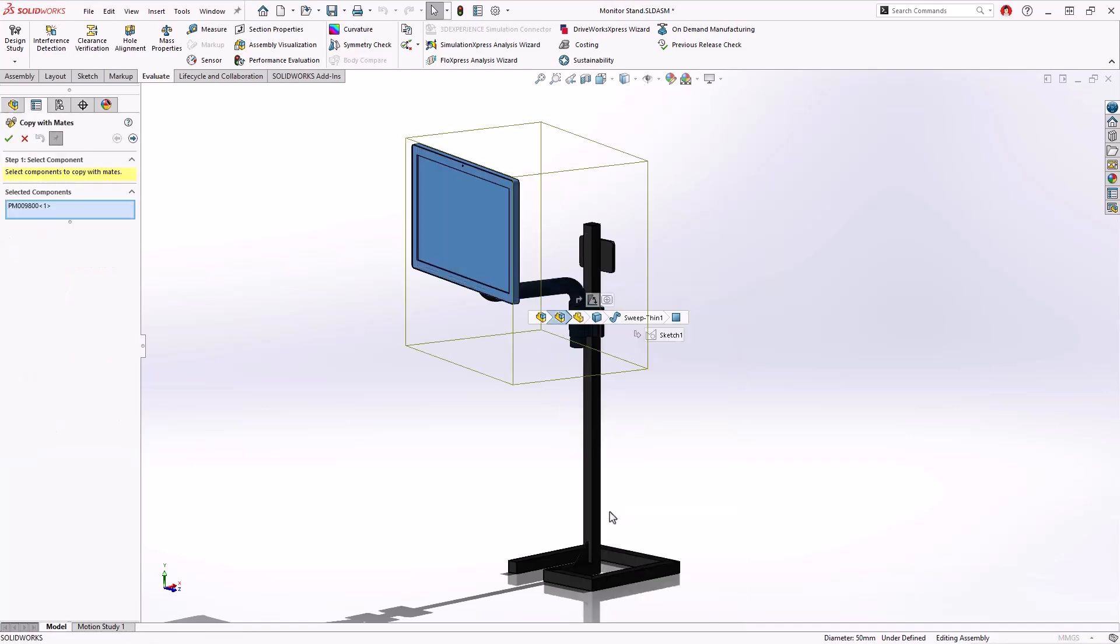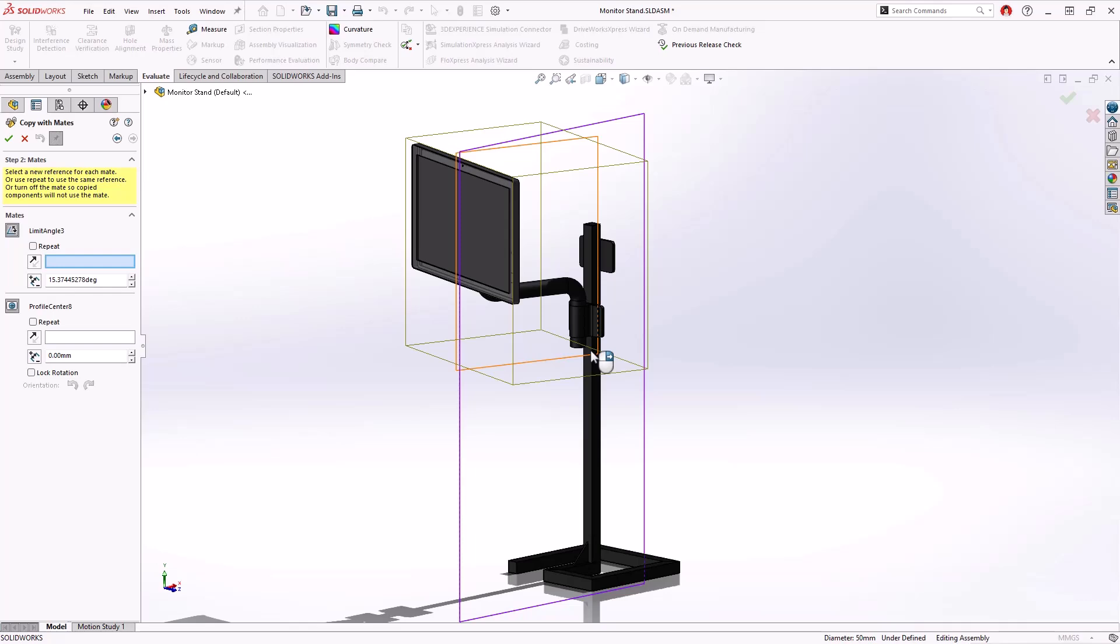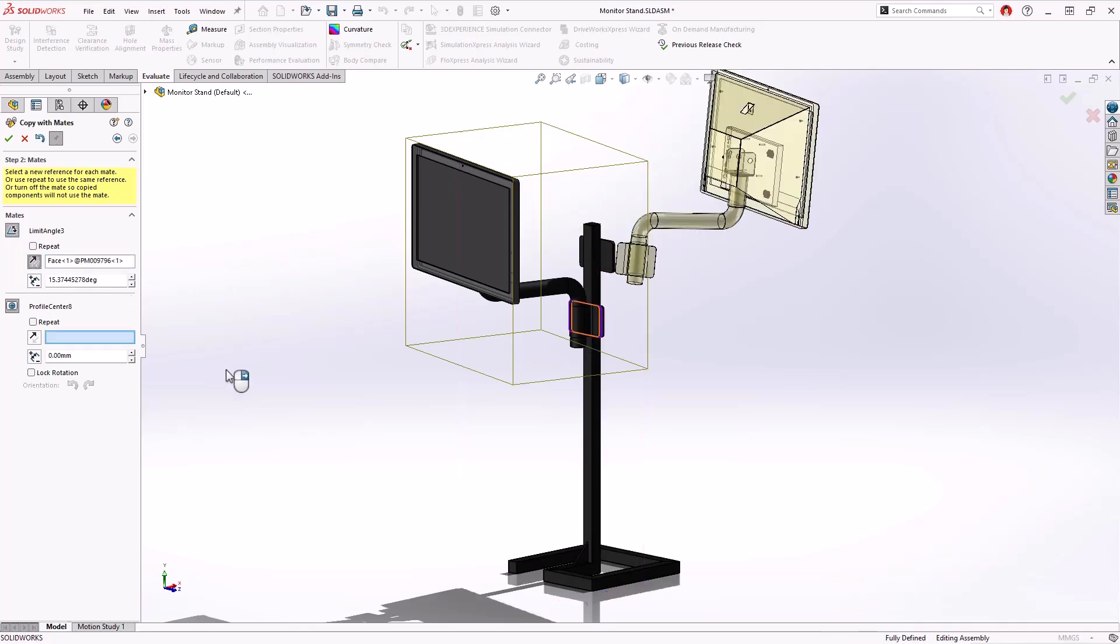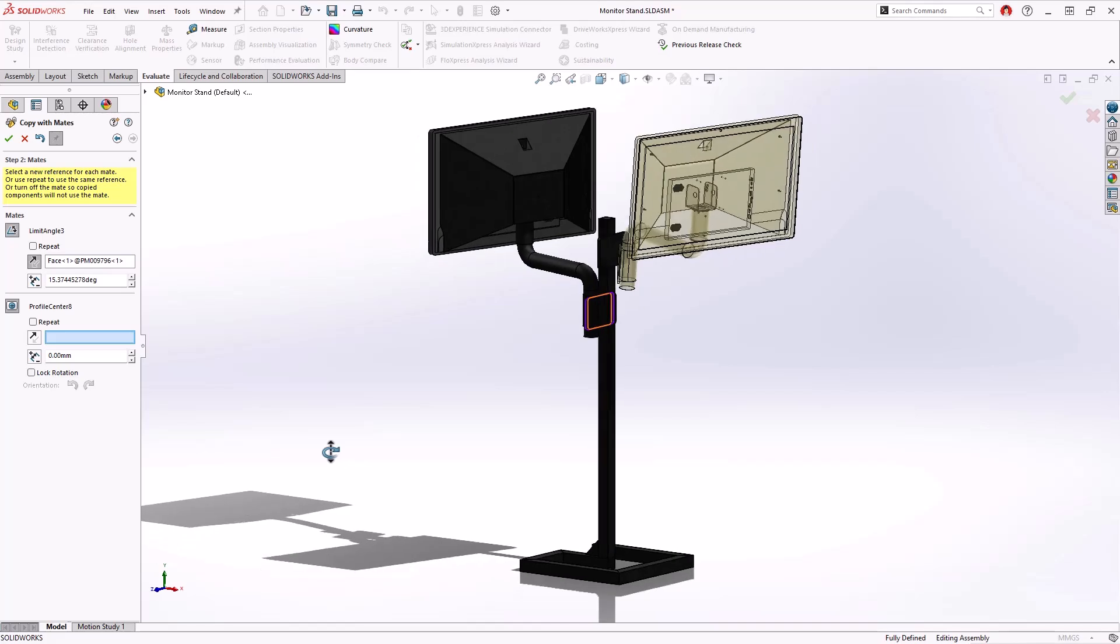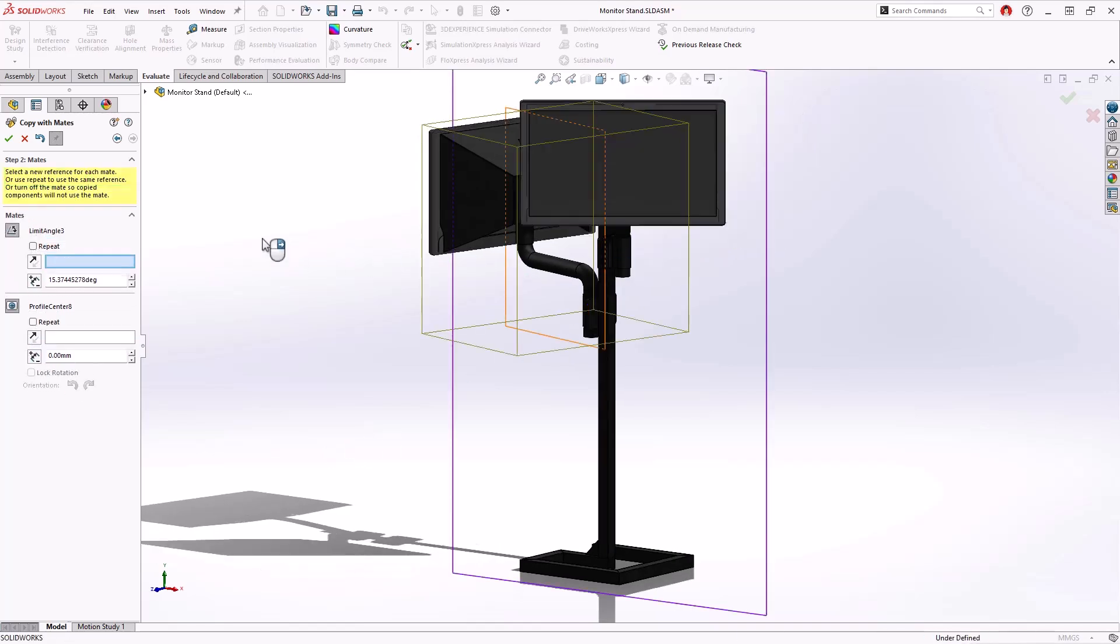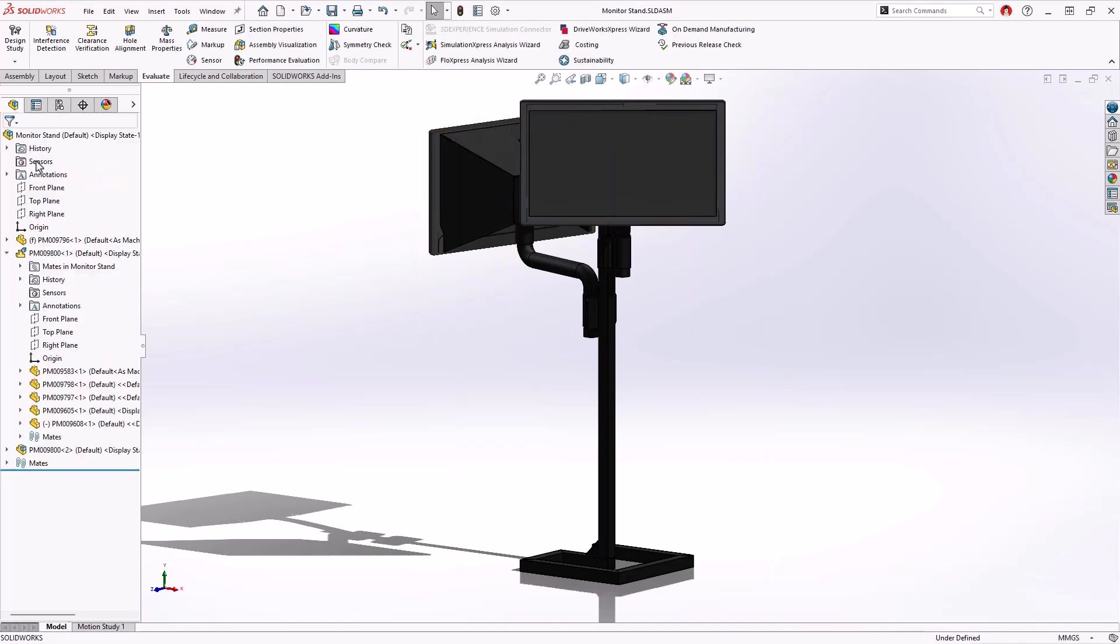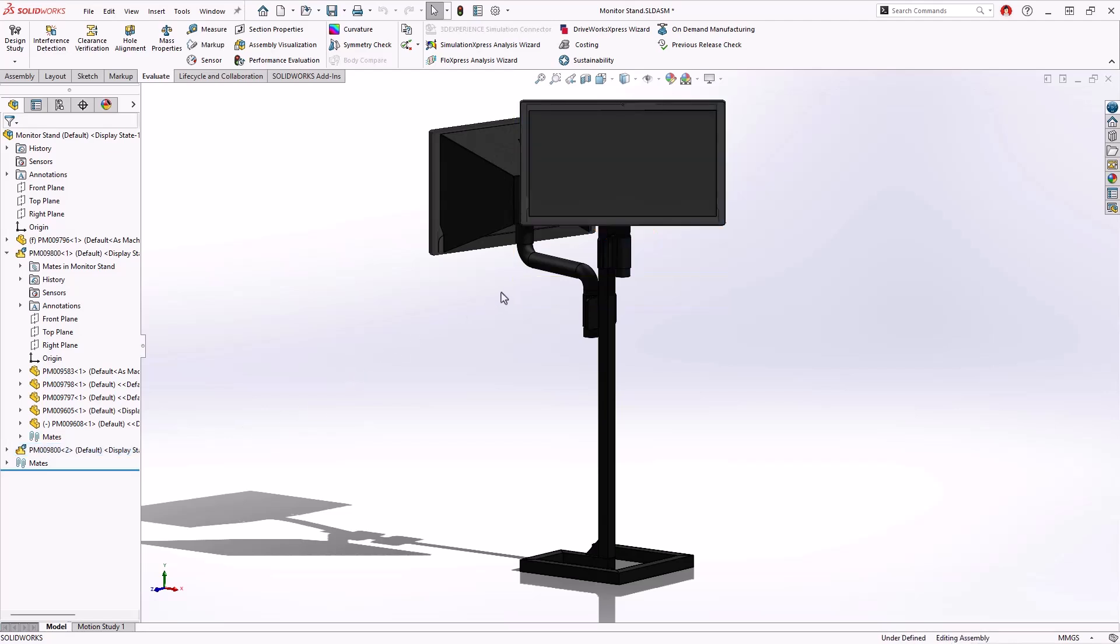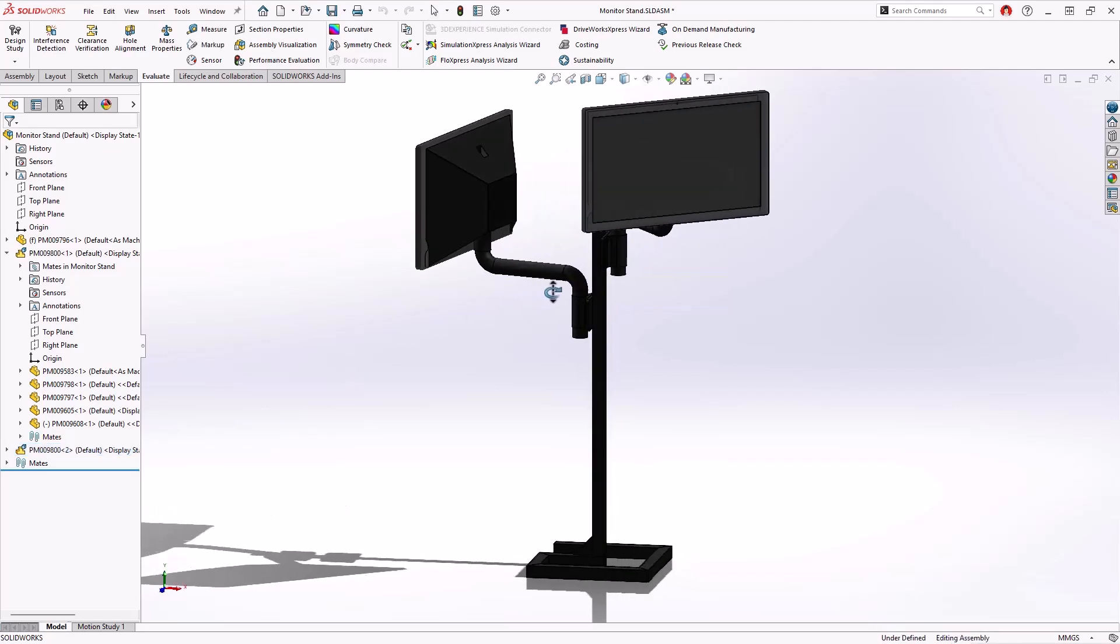The Copy with Mates enhancement includes all mechanical and advanced mates such as angular mates, limit distance mates, profile center mates as we see here and many more. Now let's set this sub-assembly as flexible and this additional monitor stand is complete and ready to be introduced into a new facility layout design.